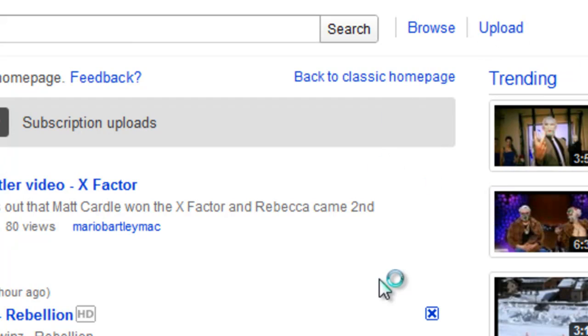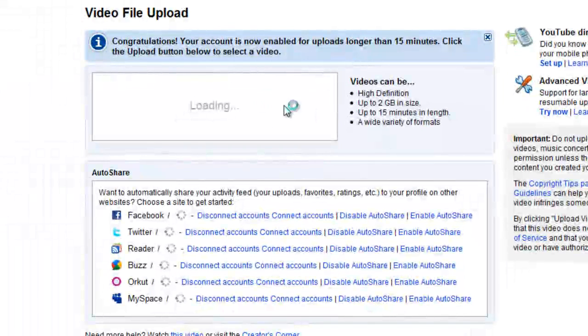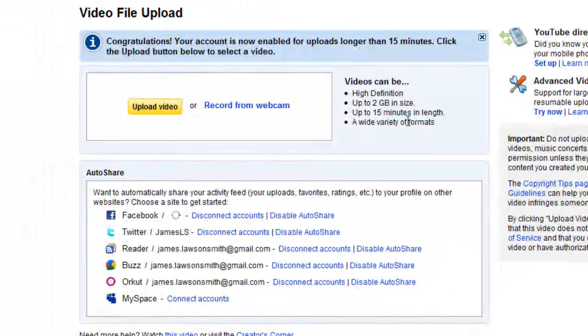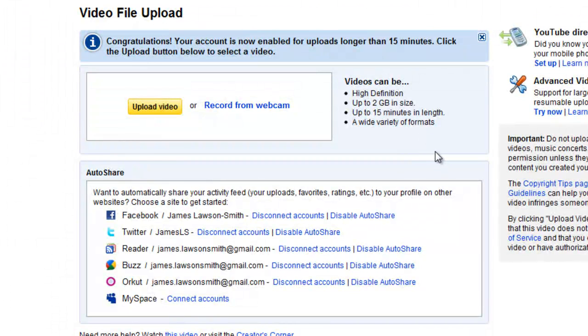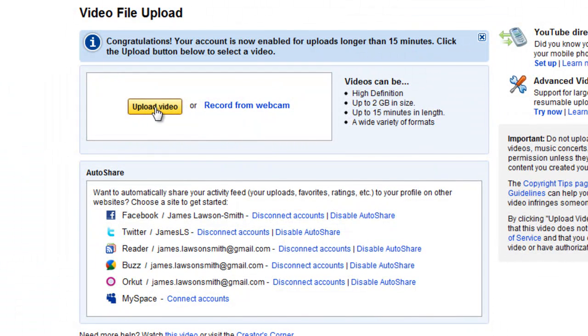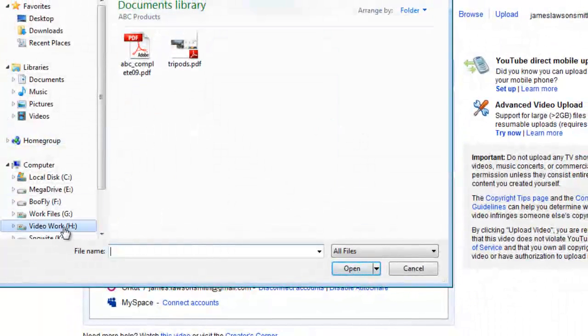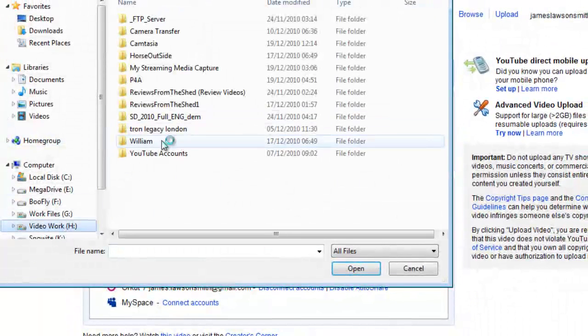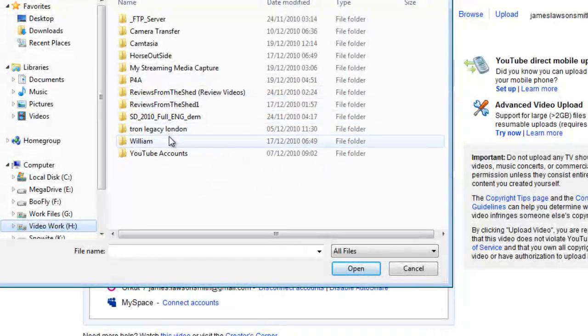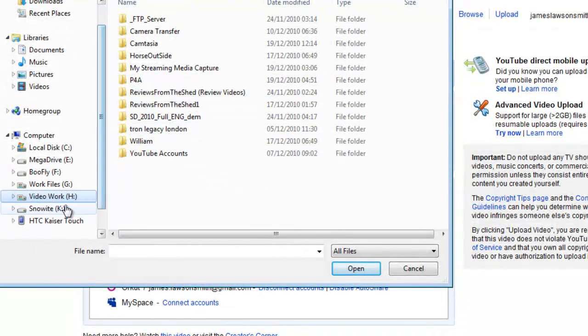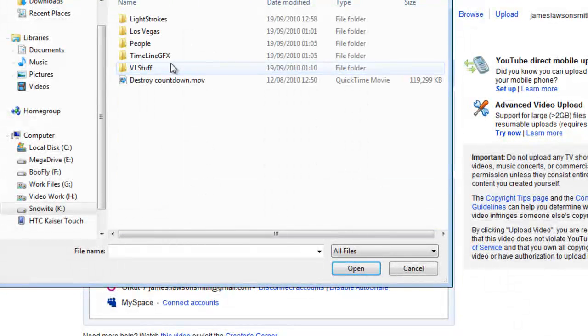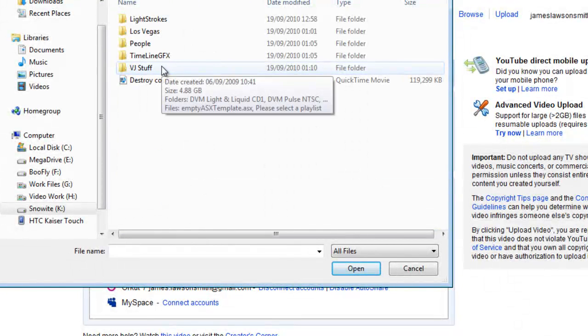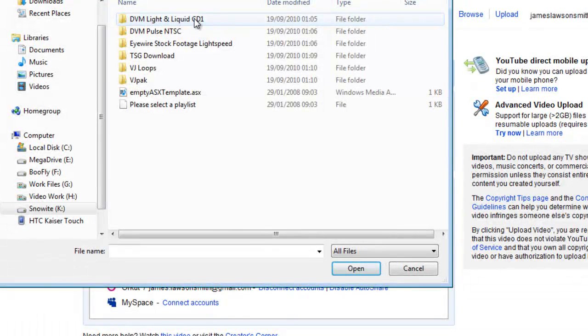Here we are presented with the upload feature. As you can see I've been enabled to upload videos longer than 15 minutes which I have made a separate video about. So what I'm gonna do is click on upload video. I'm then gonna go to my drive where my video footage is. That's the wrong drive. I want this one, to use stock VJ stuff DVM light and liquid.